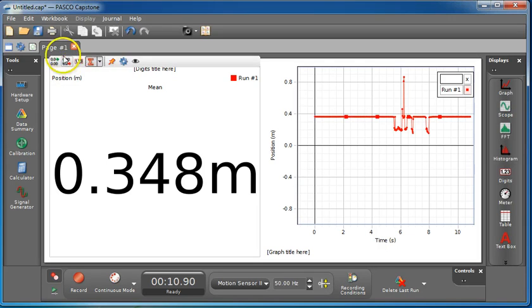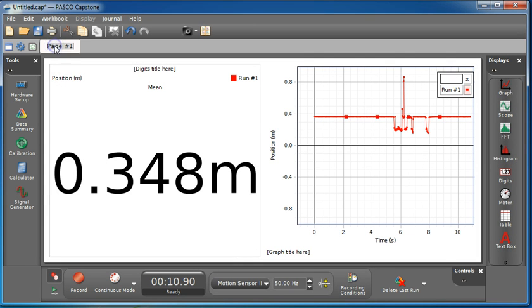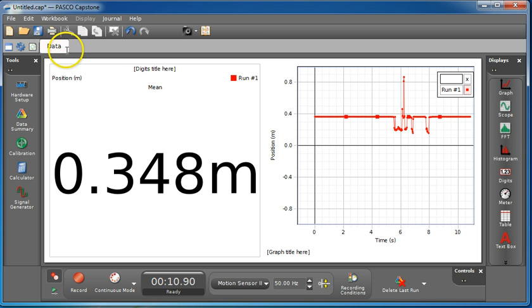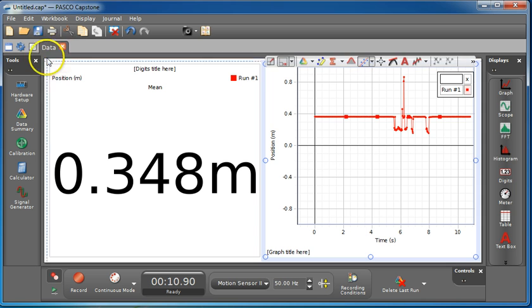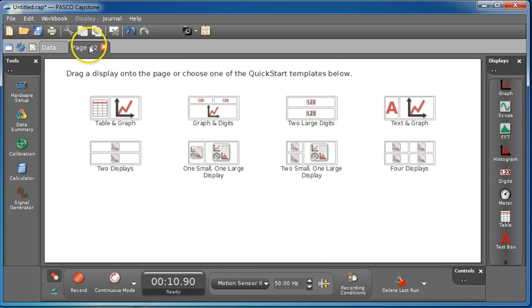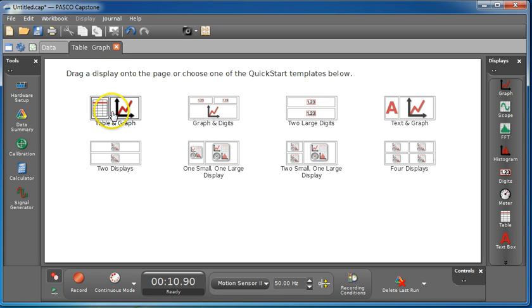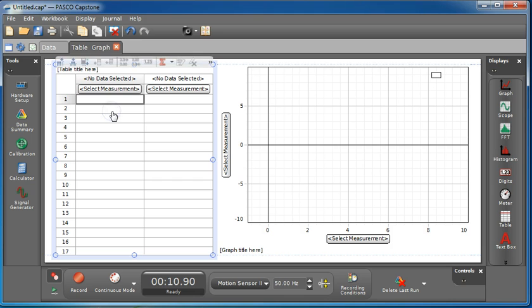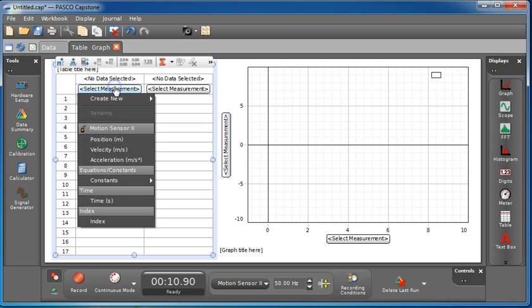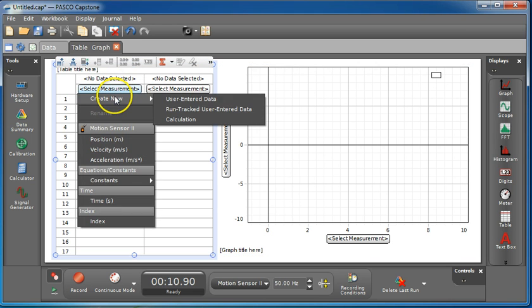The next part you're going to do is you're going to want to have a table and graph. So you're going to want here, this would be your data. You're going to want to create a new page. Go over to the new page option, add page. And what you're going to do is you're going to put a table and graph on this. So one of the first options, you can drag them individually or just select default. Now here, you're going to create your own.